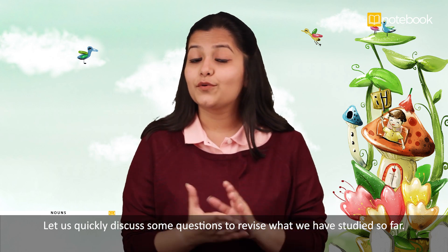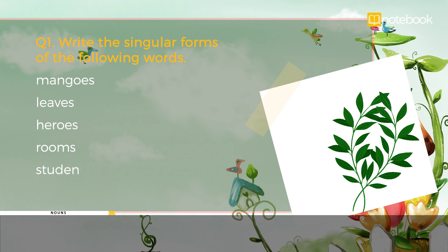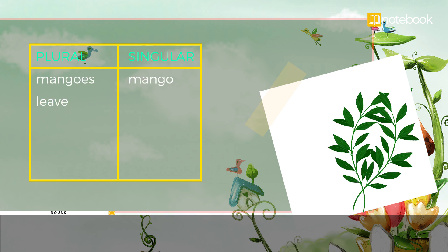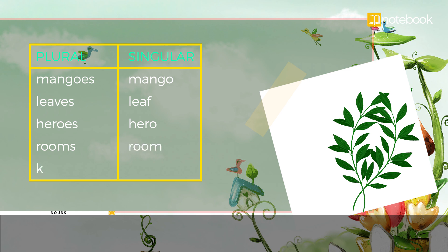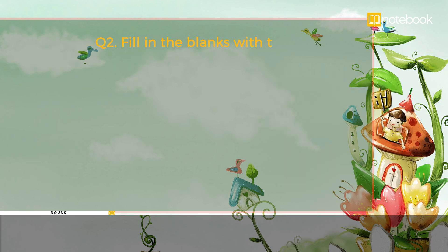Let us quickly discuss some revision questions. Question: write the singular forms of the following words — mangoes, leaves, heroes, rooms, knives. Answers: plural mangoes, singular mango; plural leaves, singular leaf; plural heroes, singular hero; plural rooms, singular room; plural knives, singular knife.